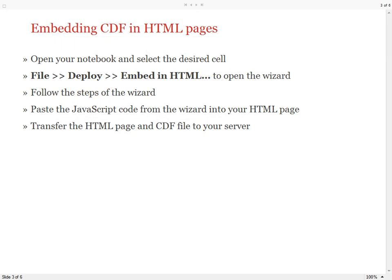Here is the summary of the whole workflow, and of course at the end don't forget to transfer the HTML page and the CDF file to your server.